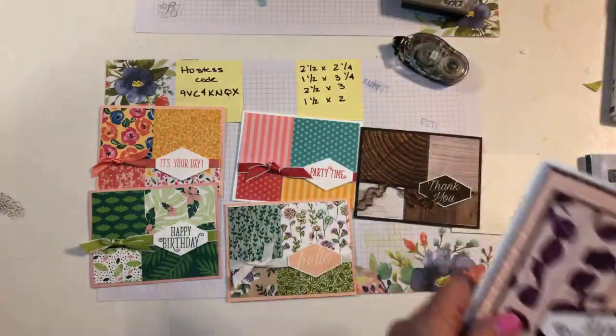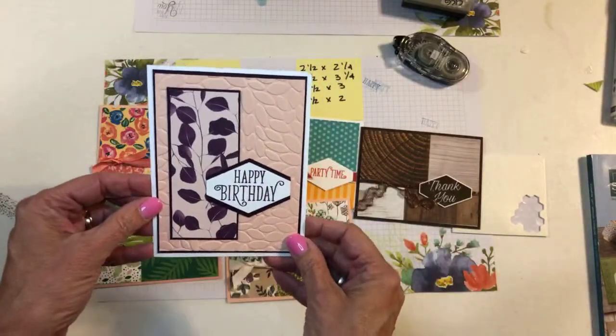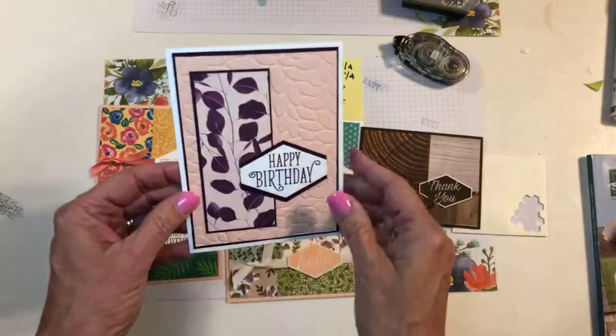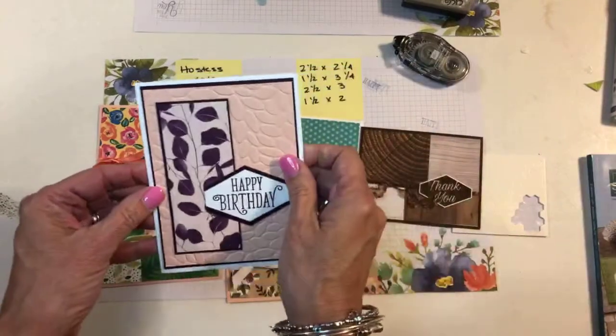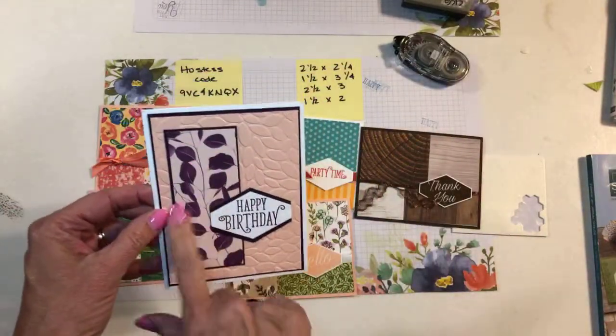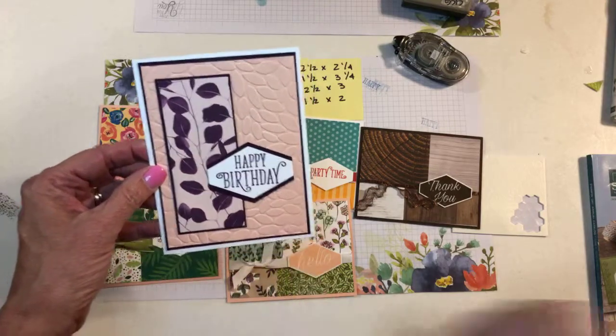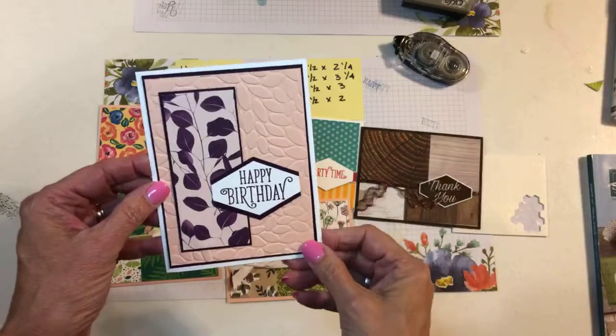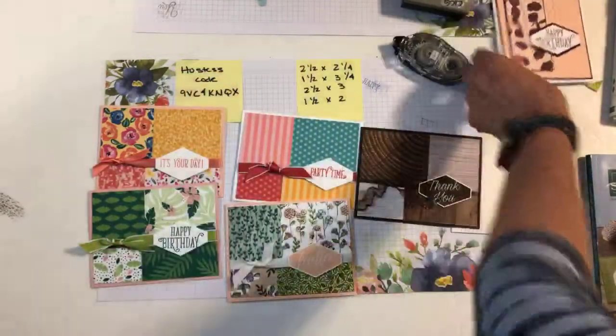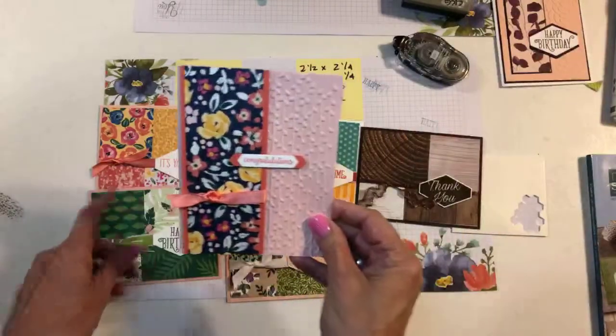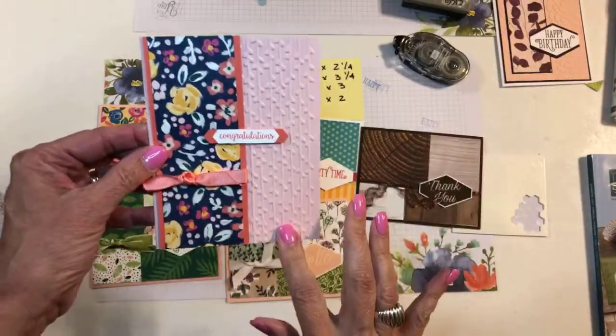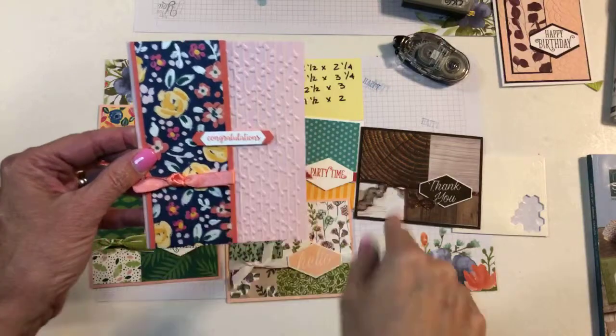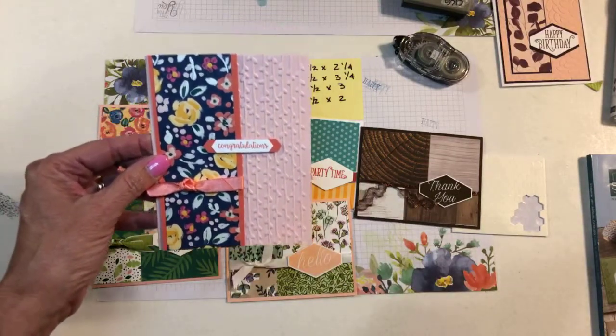This was another one that we did in my team meeting last night. So just another strip of paper. This DSP is 1 3⁄4 by 4 1⁄4. And that's from the Nature's Poem DSP. And this embossing folder, this Petal Burst, is one that's retiring. And it's one of my all-time favorites. So I will really miss that one. And this is another layout using this Abstract Impressions paper and another embossing folder that's going away. And this sentiment was from the same Happy Birthday Gorgeous set.